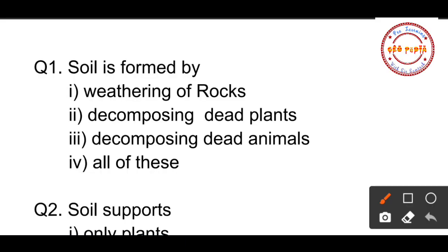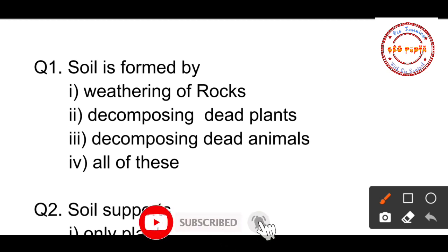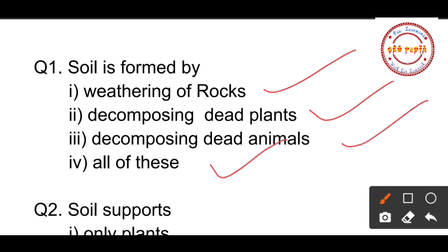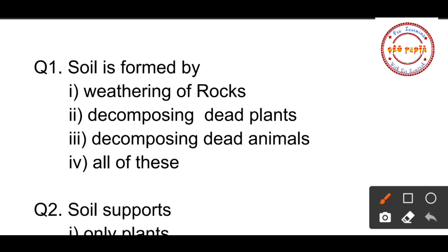Question number one: Soil is formed by — option one: weathering of rocks, option two: decomposing dead plants, option three: decomposing dead animals, option four: all of these. As you know, soil is formed by weathering of rocks as well as decomposing dead plants and animals, so option number four — all of these — is the correct option.